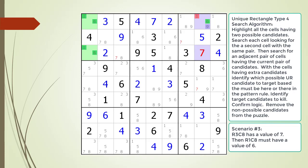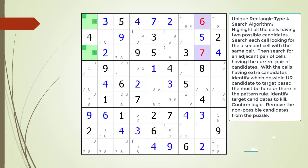For the third scenario we assume cell 3,8 has a value of 7. Then cell 1,8 must have a value of 6 because there needs to be at least one 6 in the house making up column 8. In this scenario, neither cell 1,8 nor cell 3,8 has a value of 1. Based on the three scenarios we must conclude there cannot be a possible 1 candidate in cell 1,8 or cell 3,8.